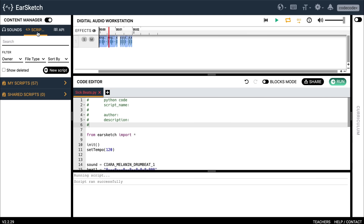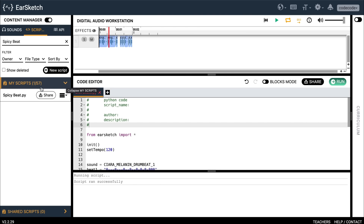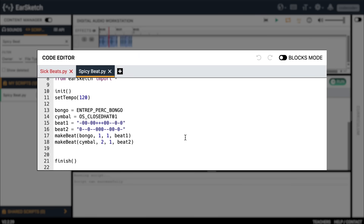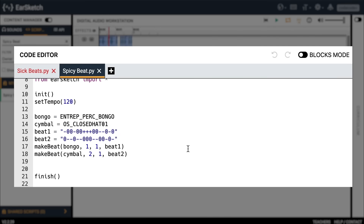In this section, I'm going to share with you a more advanced beat I've made and show you how I made it so that you can make your own. What I'm about to show you is a more complex beat called 'spicy beat.' Let's go over to the content manager, click on scripts, and type in 'spicy beat' to find it. Let's take a look at this code. Right away you'll probably notice I created some new variables called 'bongo' and 'cymbal.' Bongo is a new variable I created inspired by a sound clip I really liked, so I typed 'bongo =' and then assigned it to that sound clip. I did the same thing with 'cymbal.'